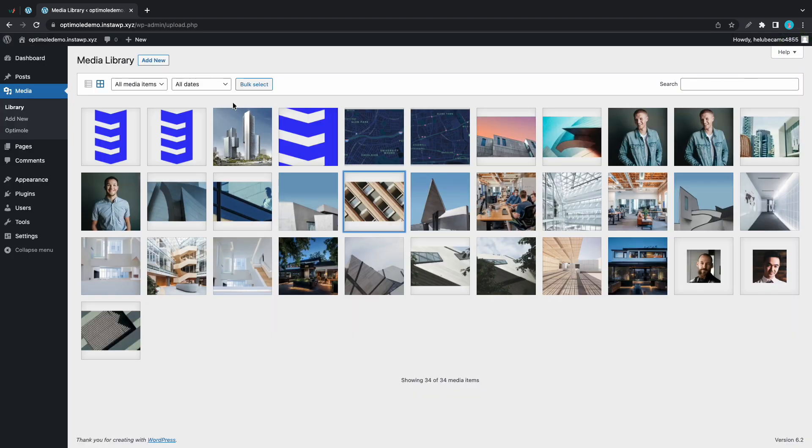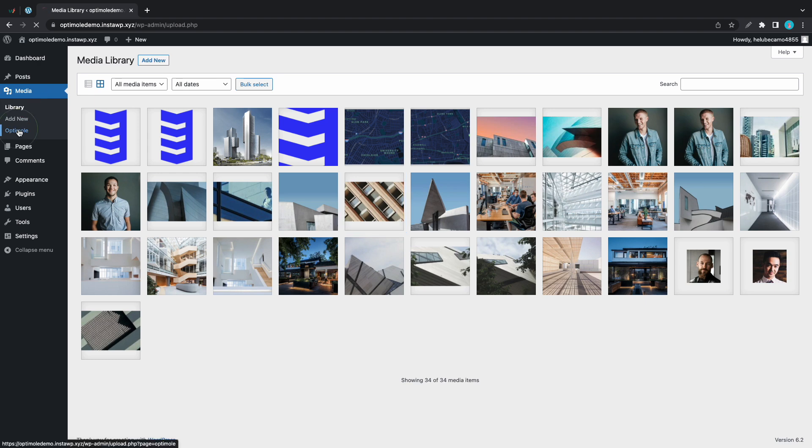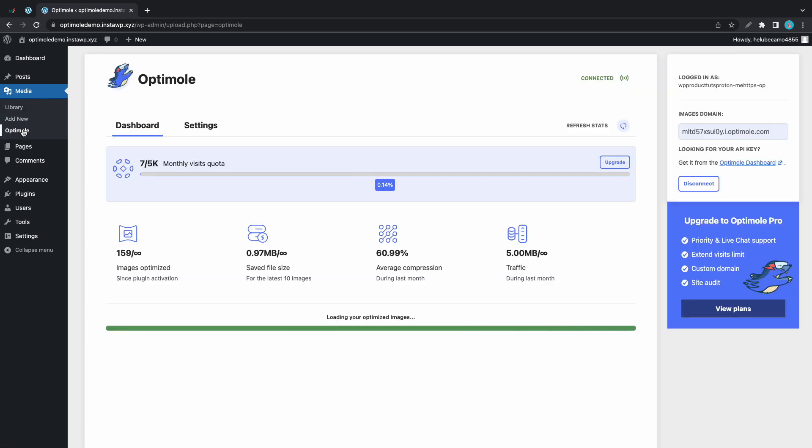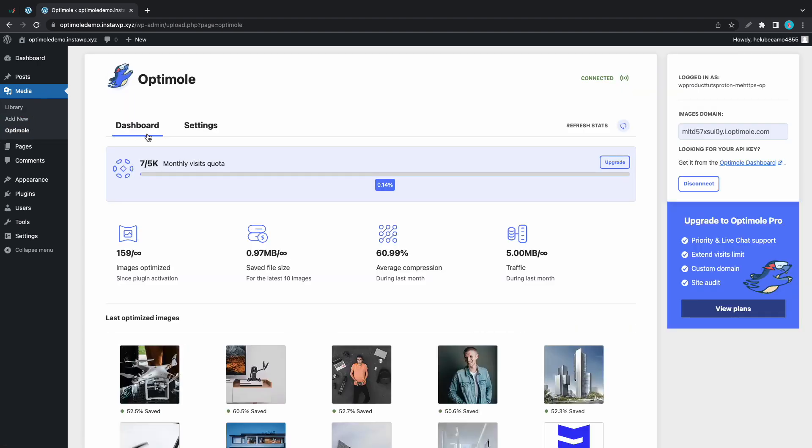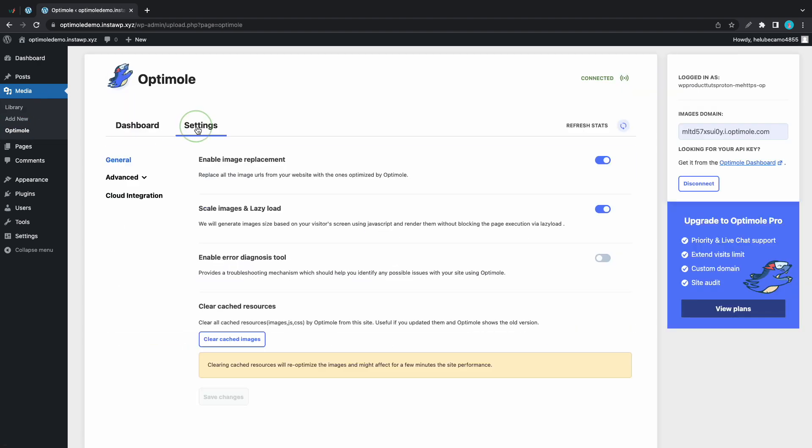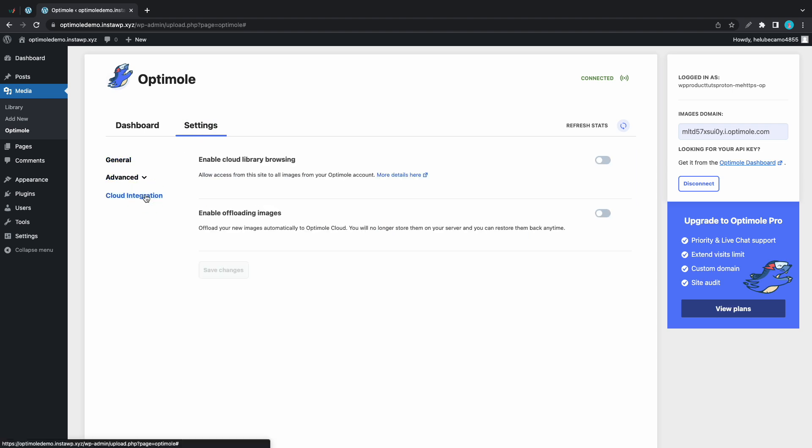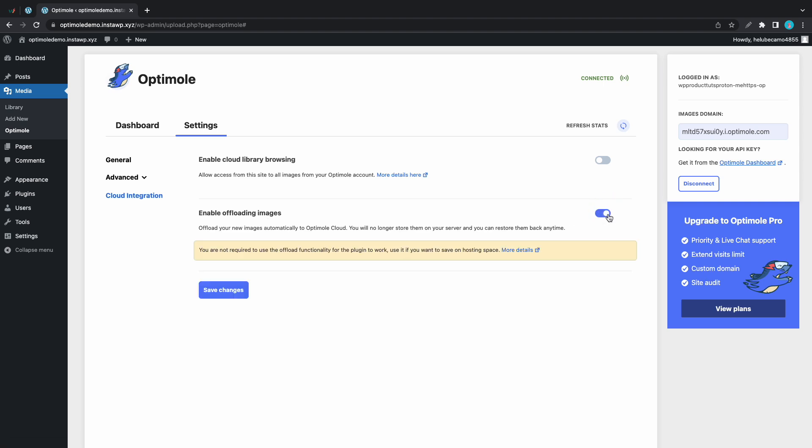So let's go to the menu on the left. Under media we'll click on Optimole and once you get to the dashboard click on the settings tab, then click on cloud integration. Now we'll see two options but for now we just need to enable offloading images. Let's also save our changes.